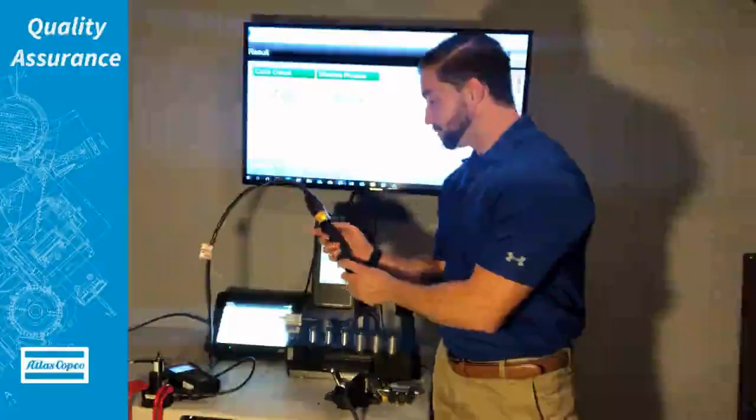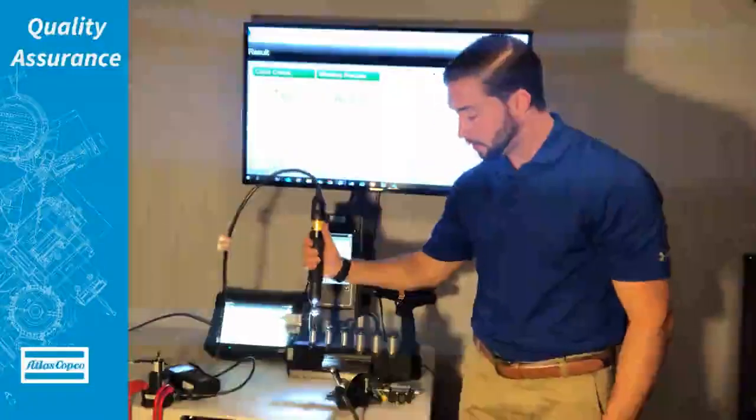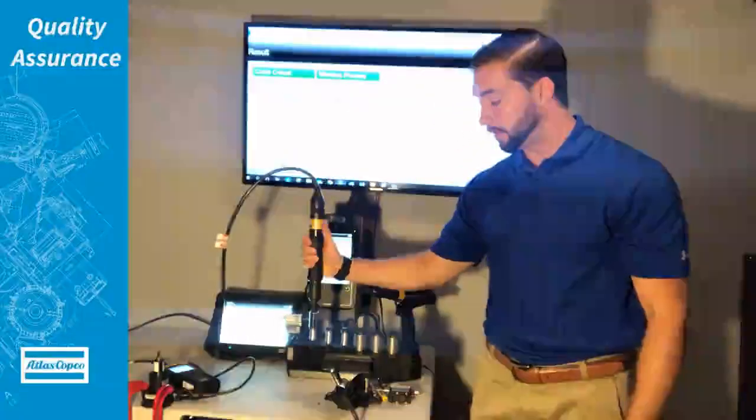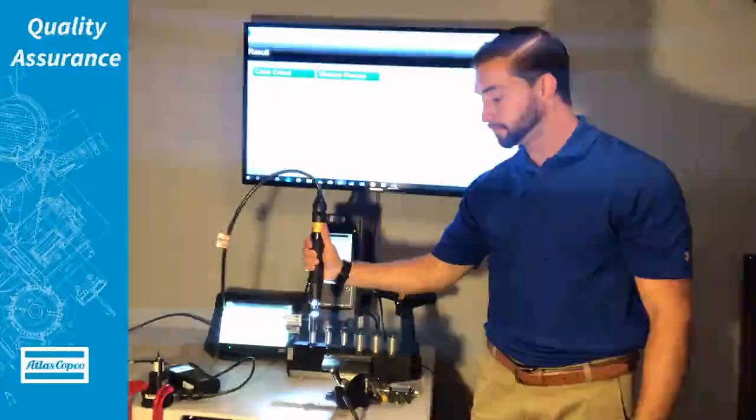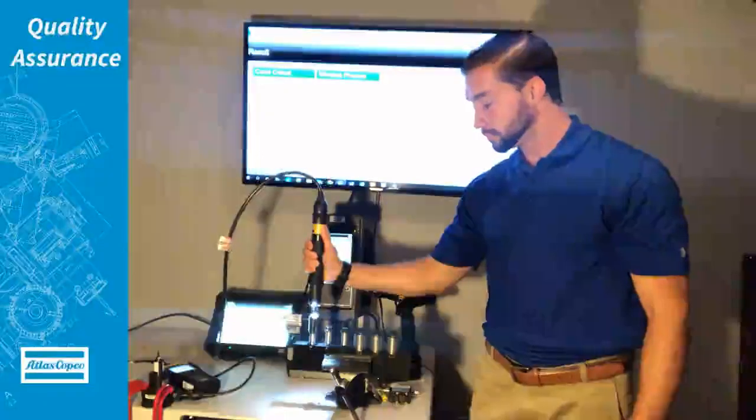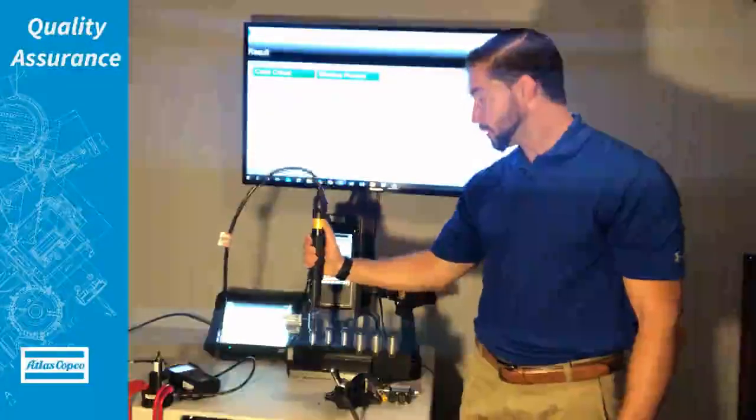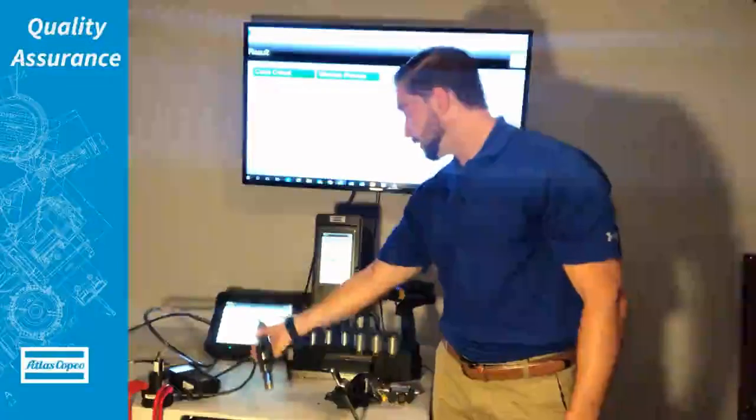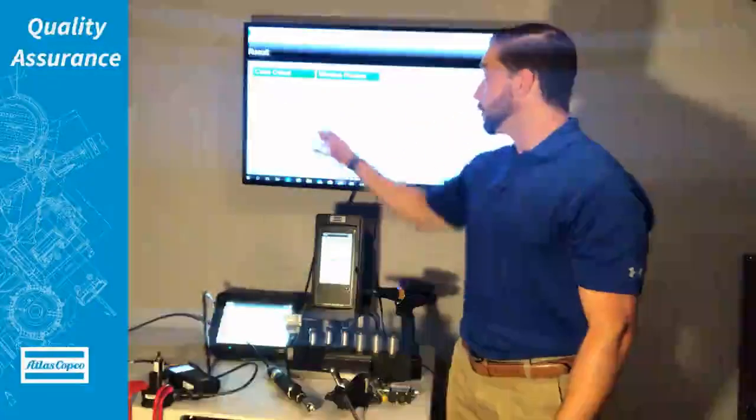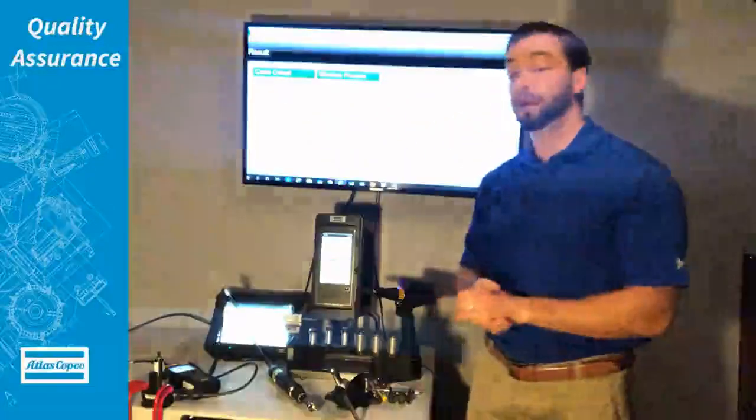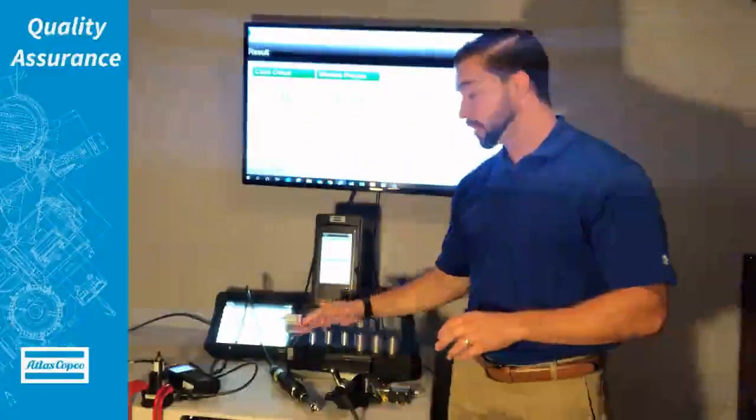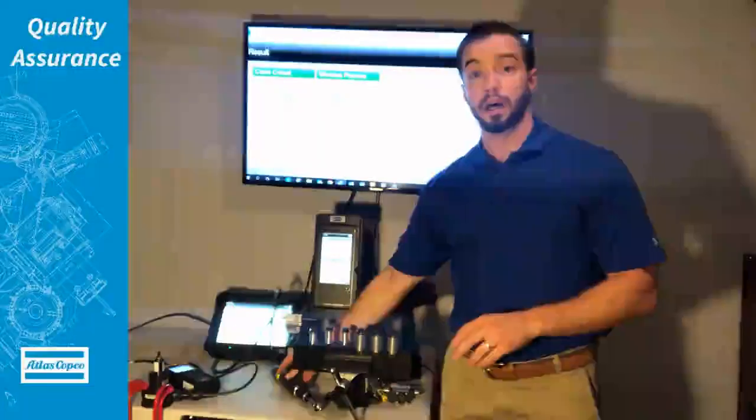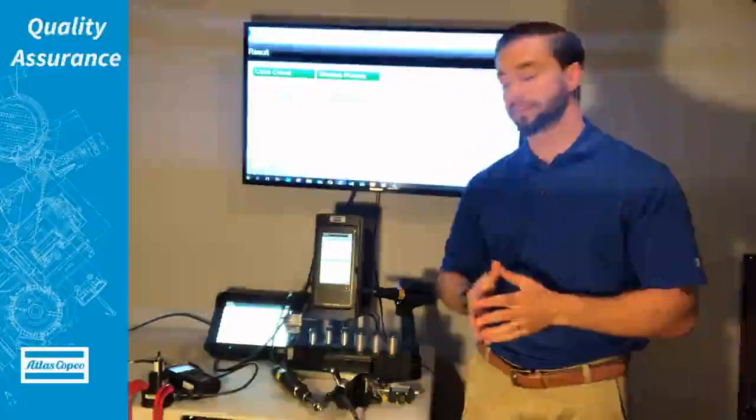We use this bit here, we'll get it started, we'll back it out and then we'll do our rundown. As we can see on this joint here we had 7.02 inch pounds which is great. Our target is 7.